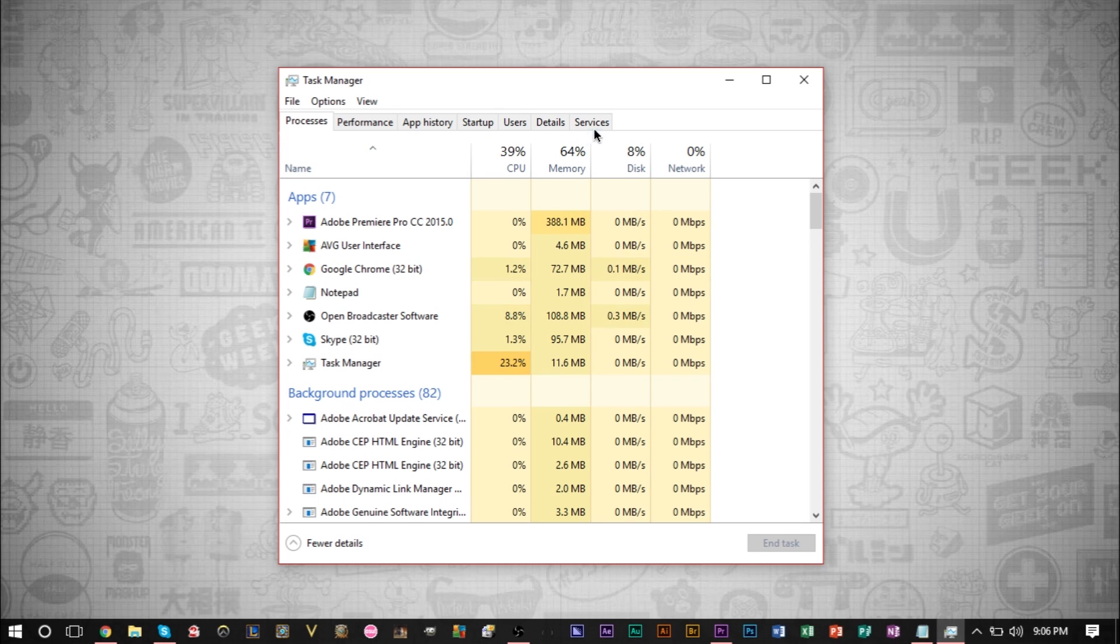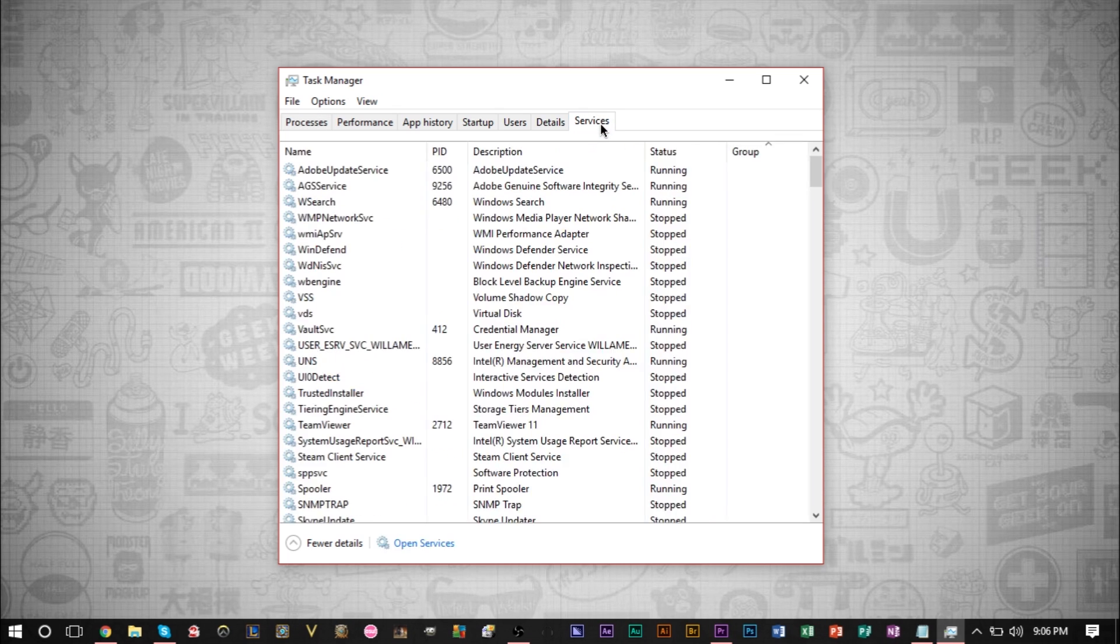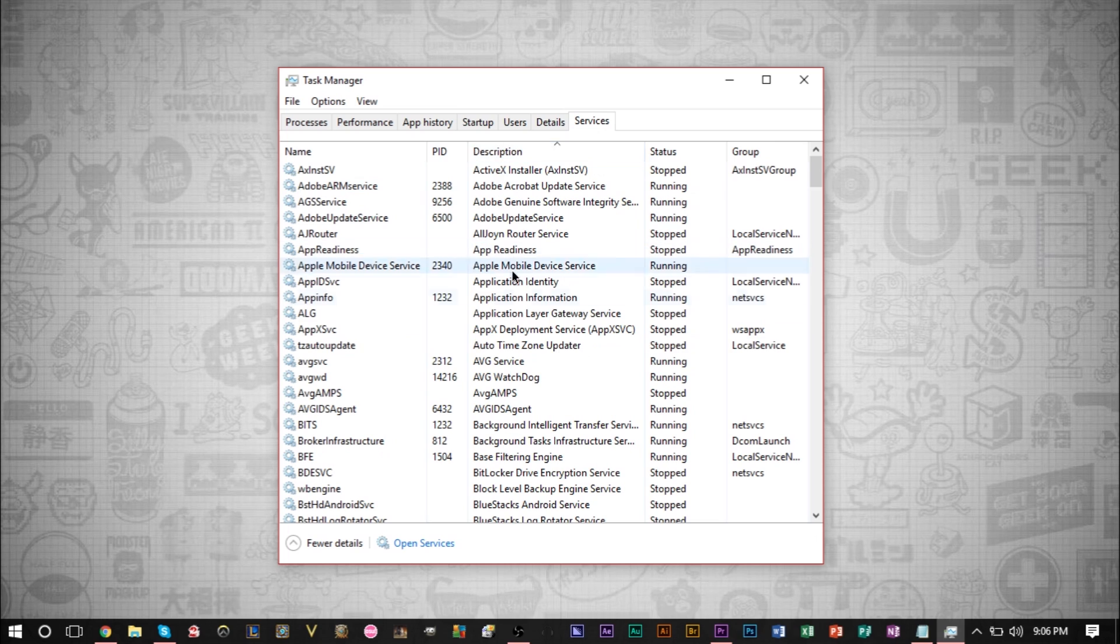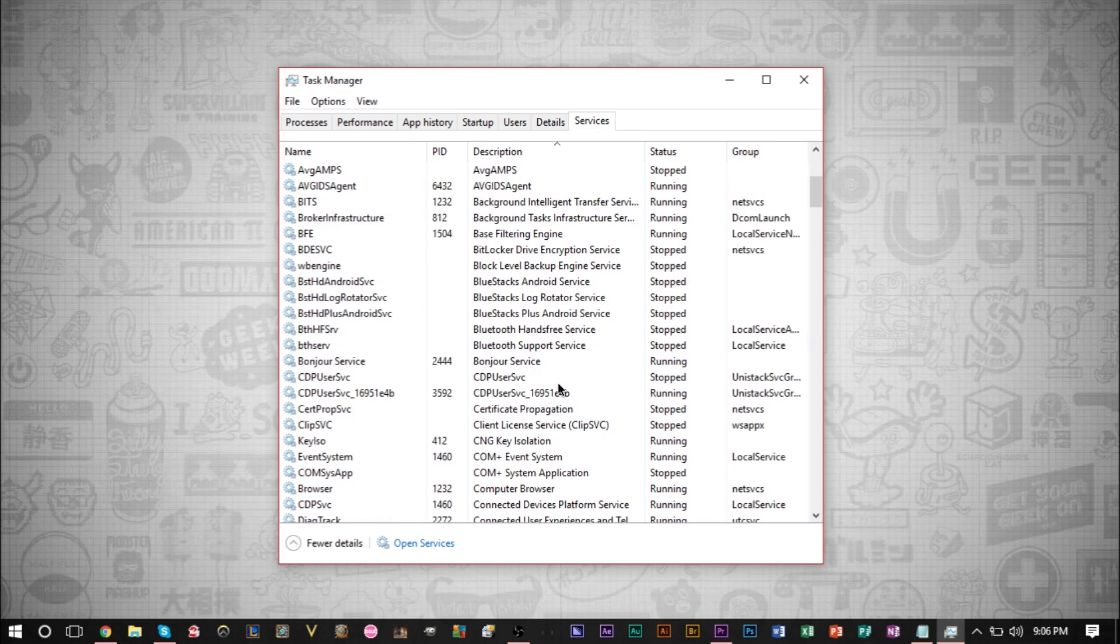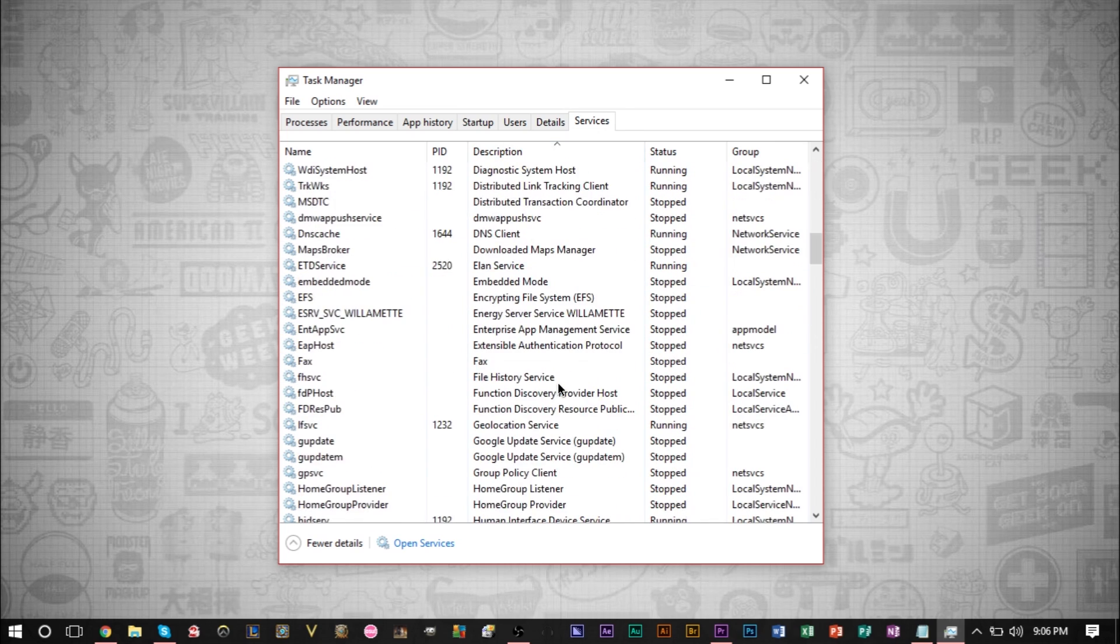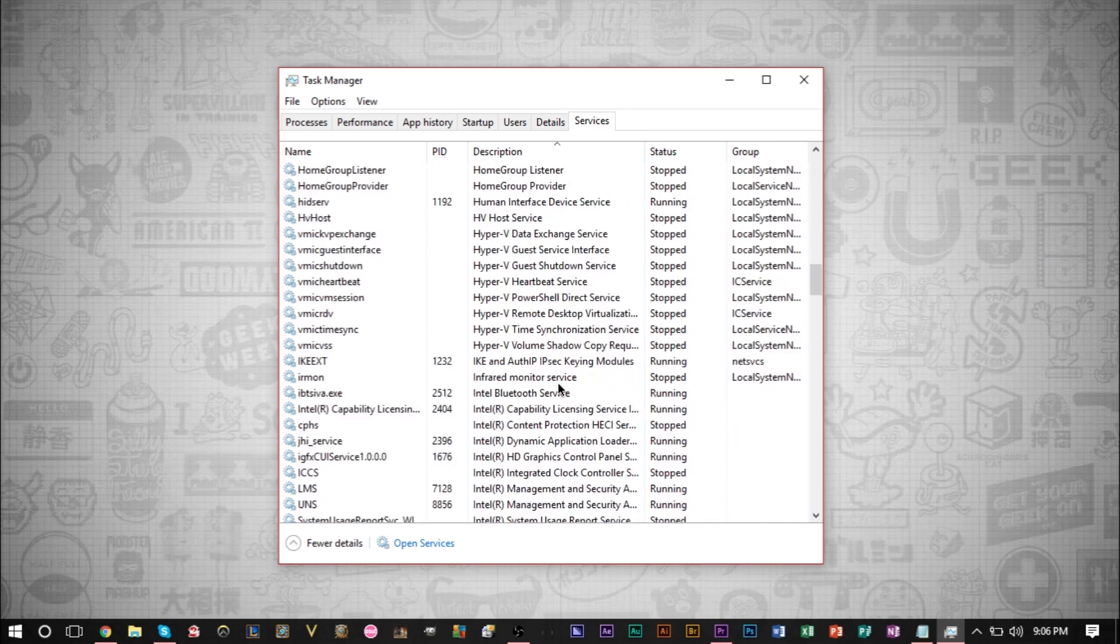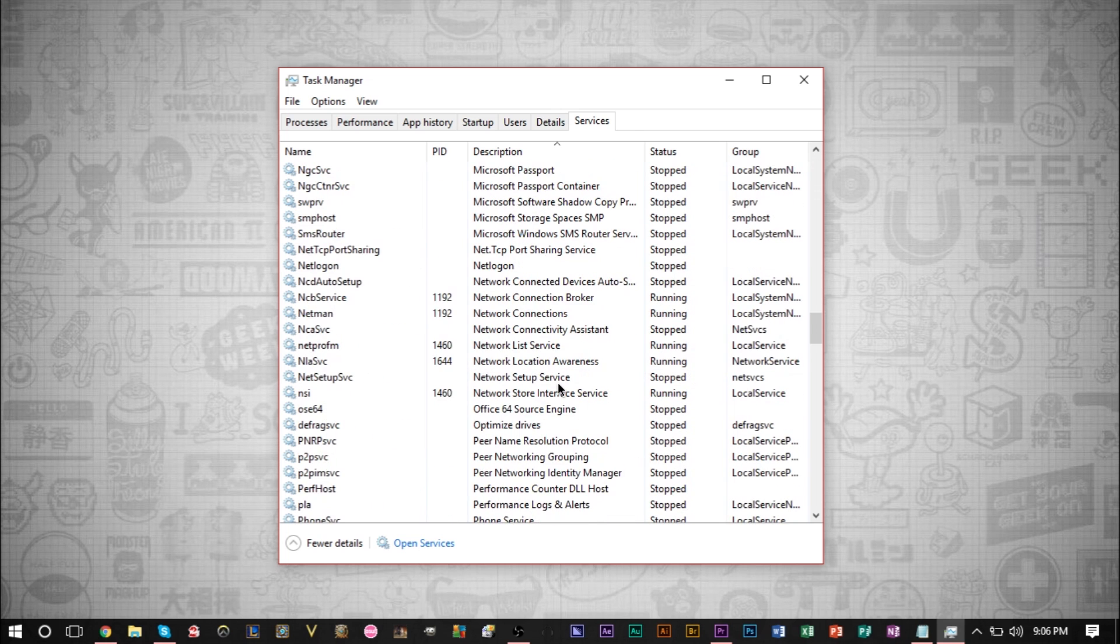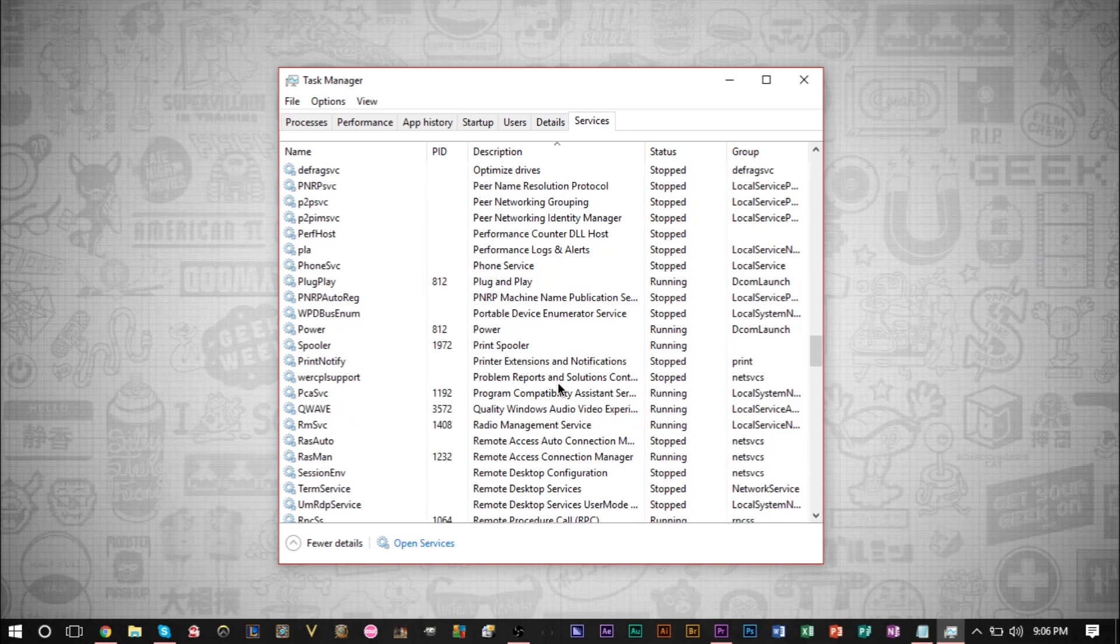Now, another thing you can do is go to your services here, and you can actually close certain services that you may not need. So if you go through this list here and actually categorize by description, there may be some programs here that you may not even need or services that you may not even need, and that can save you some resources.